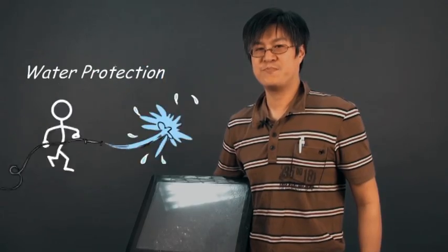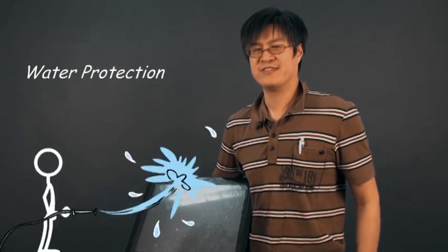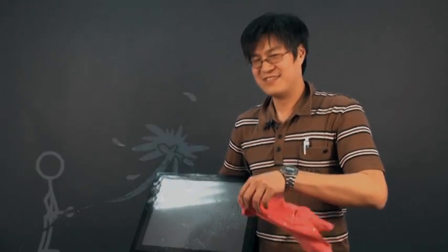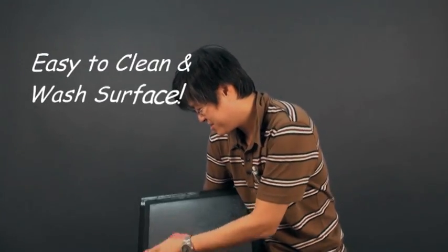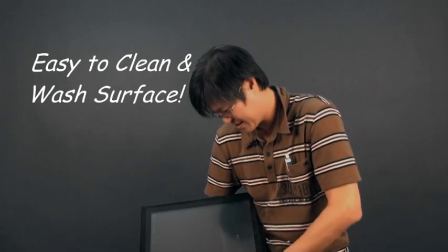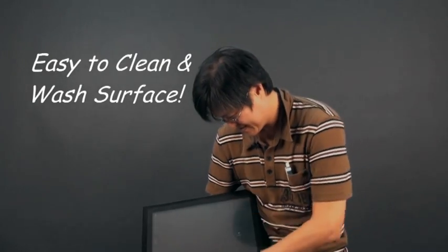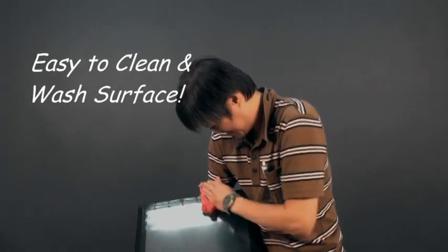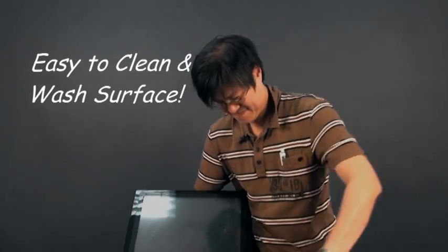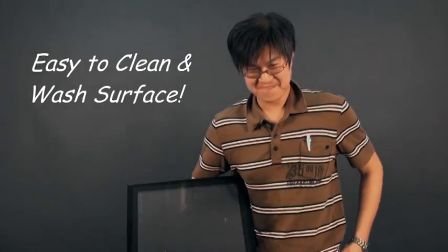Water protection. It is easy to clean and wash the surface. I love it.